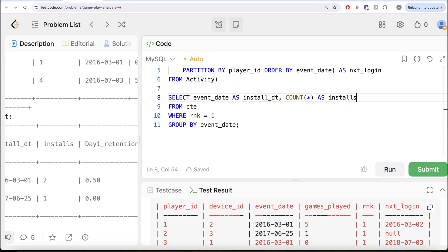And then what we need is we need the day 1 retention. So basically, we need to calculate the difference between the event date and the next login. And if it comes out to be 1, that means this person logged in on the very next day as well. If not, then no.